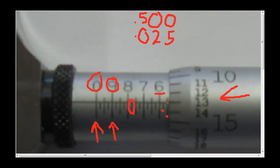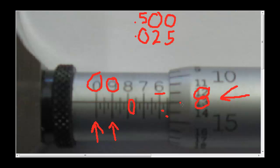That's the best we can do with the main scale. Now we have to go over to the thimble. Each one of these graduations is how much? One thousandth of an inch, absolutely. So you'll notice there are 13 graduations exposed on the thimble, so we'll add 13 thou to the size.